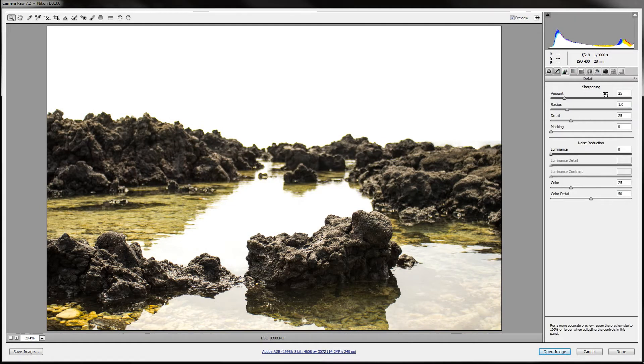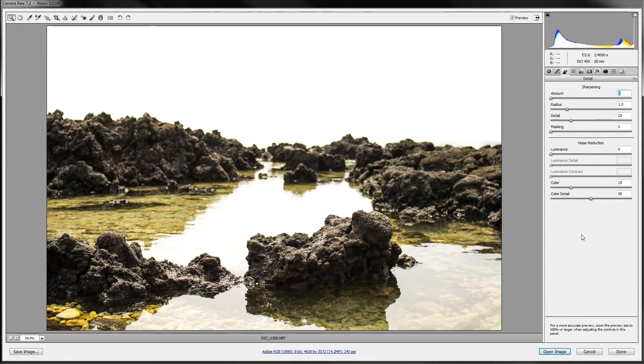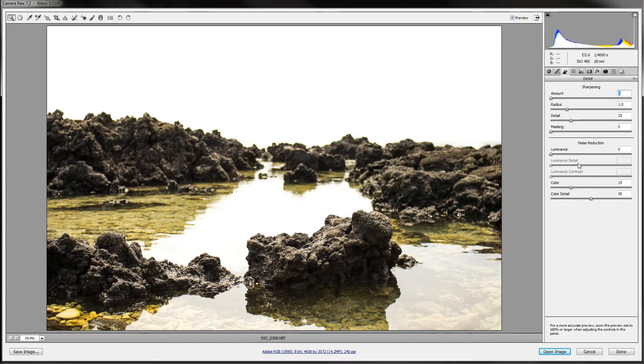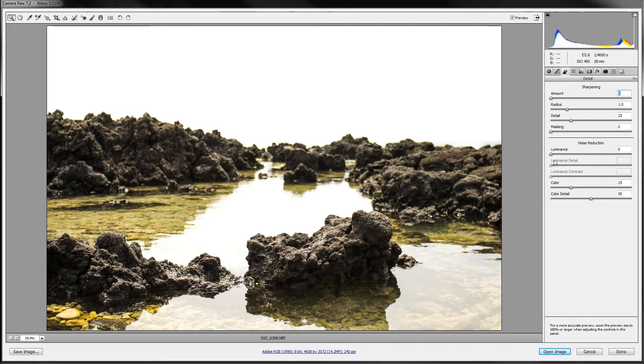Now that I am done with that, I go to the sharpening and noise reduction. Usually I turn the sharpening down because that can actually make the effect in the end look a bit grainy sometimes. I don't know why, but it just does.